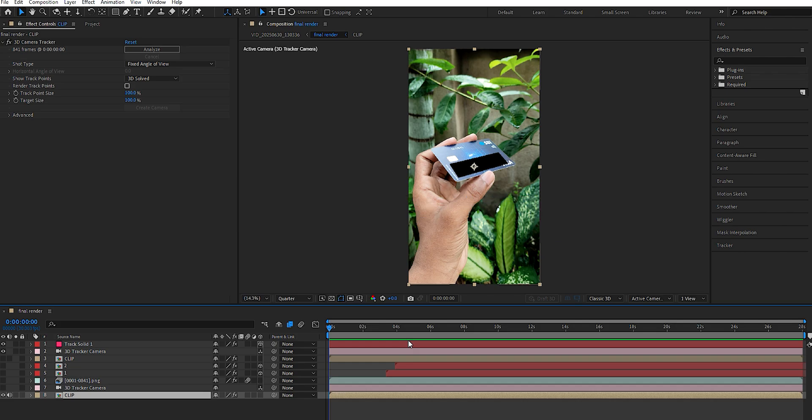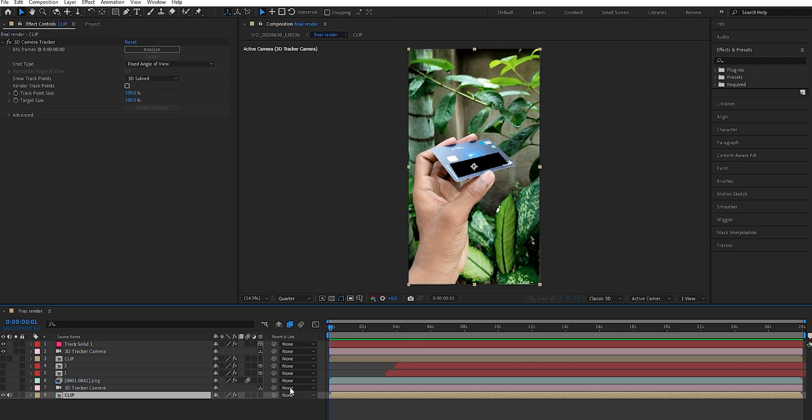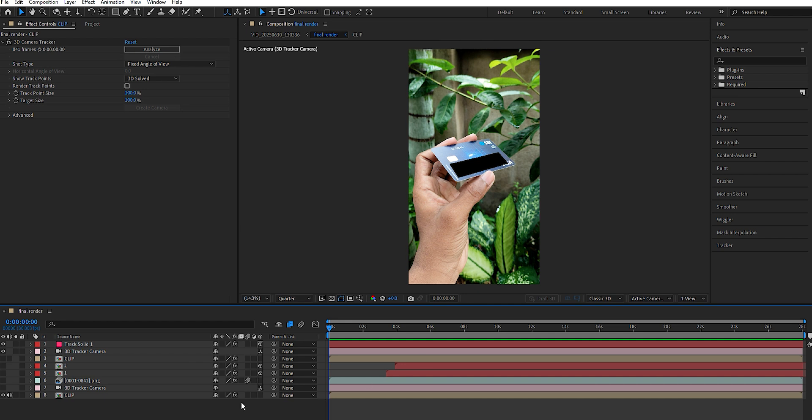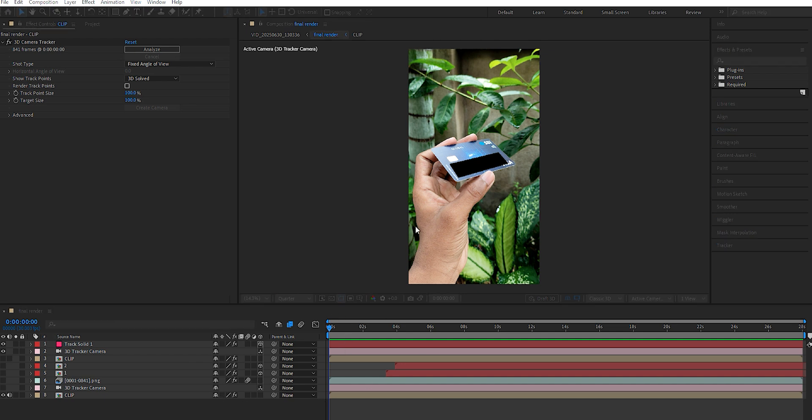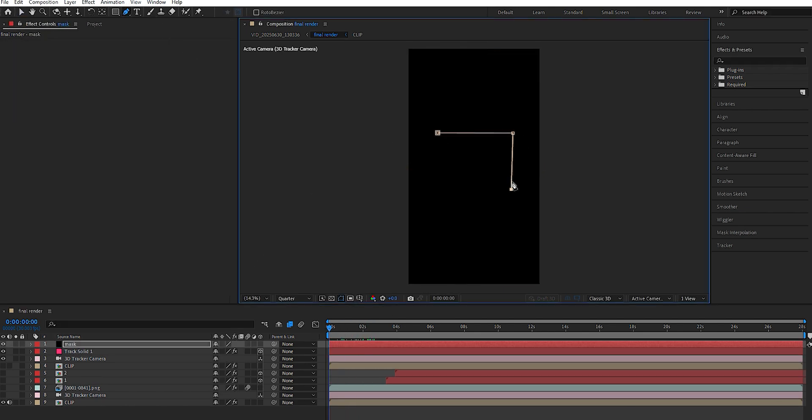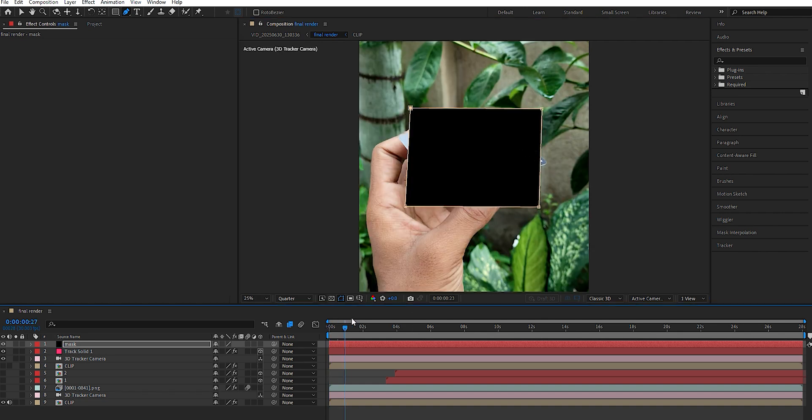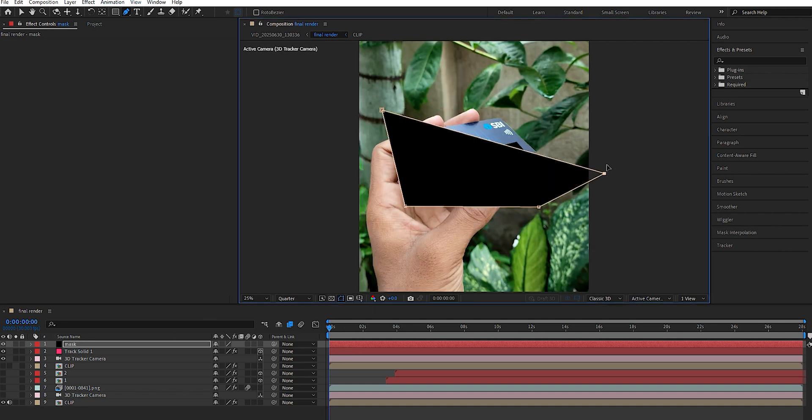The first step is tracking the footage. After importing it, follow the process carefully and ignore any existing layers. Right-click in the timeline, go to New, and create a solid naming it Mask. Use the pen tool to draw a box around the card area. This helps isolate the tracking to just the card and avoids capturing unnecessary background movement.